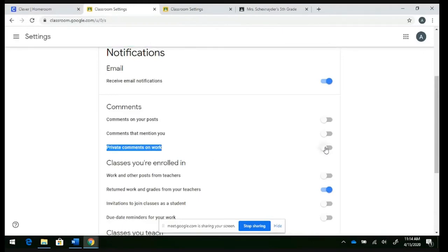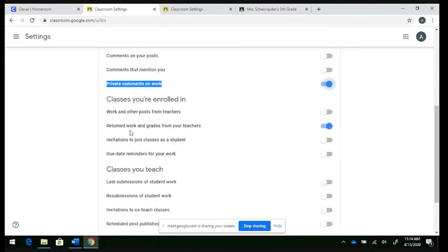Make sure it's blue. And also return work and grades from your teacher. These are going to be the two main notifications that you're going to want to be receiving from your teacher.